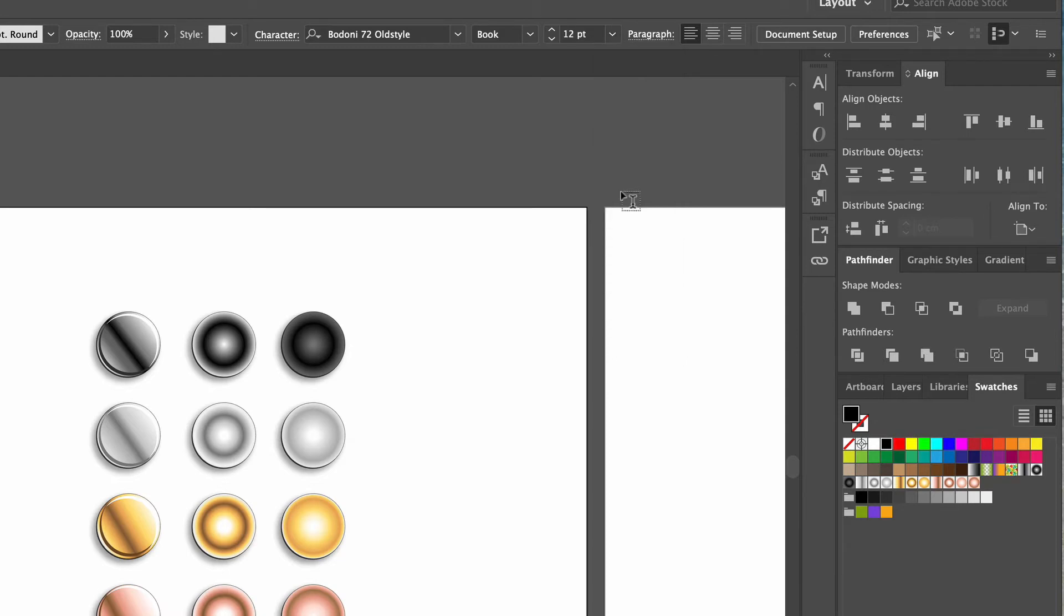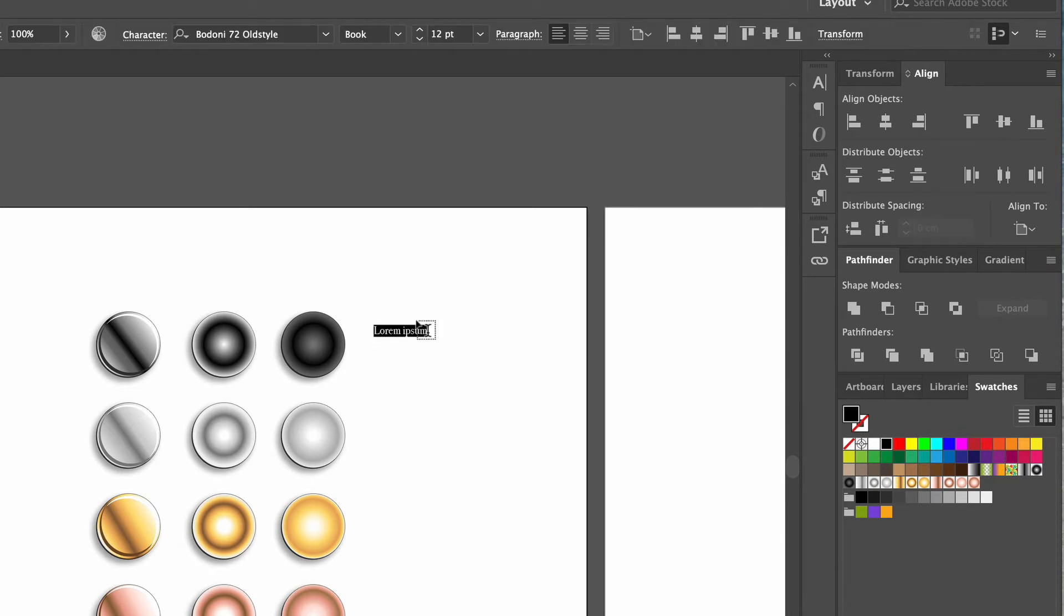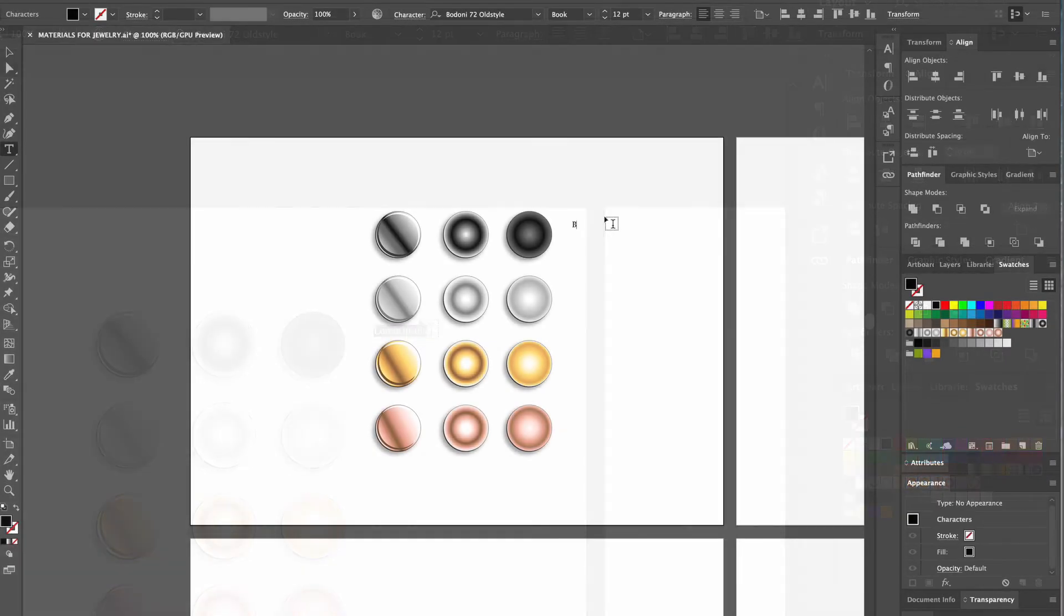To place the text on the artboard, we click with the mouse next to the black gold ball and a highlighted text box appears. With our keyboard, we now type black and gold in capital letters.